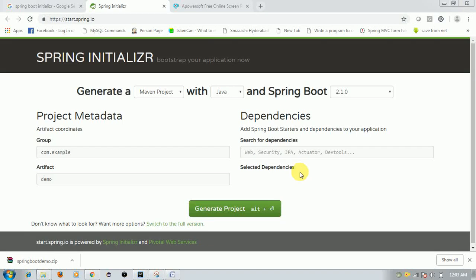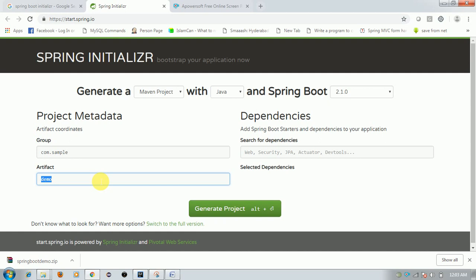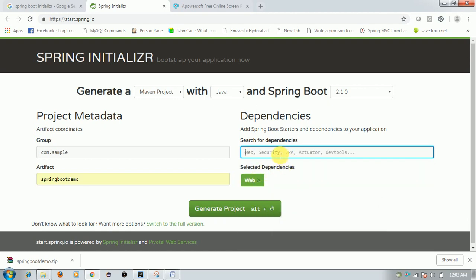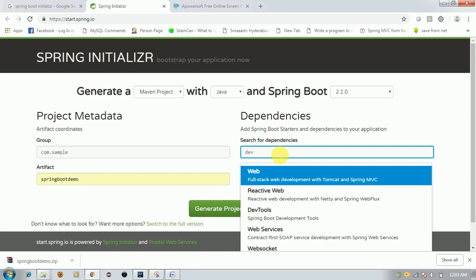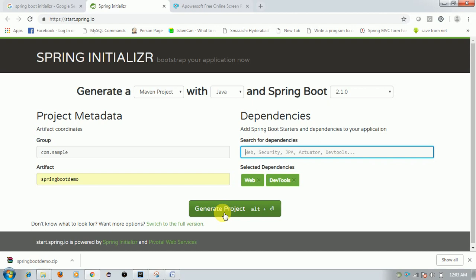Hello all, in this video today we are going to discuss Spring Boot with Java 11. For this we need Spring Boot version 2.1.0. Just go to the Spring Boot Initializr and set group ID as com.sample, artifact as spring-boot-demo. We need the Spring Web dependency and also Dev Tools dependency. Click on Generate Project to download it.